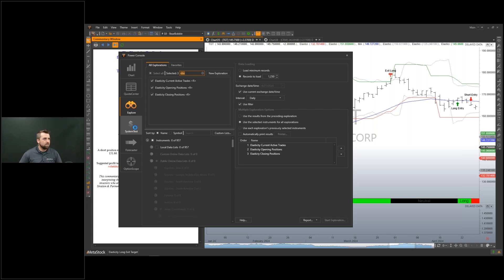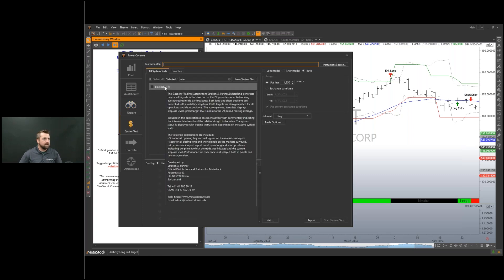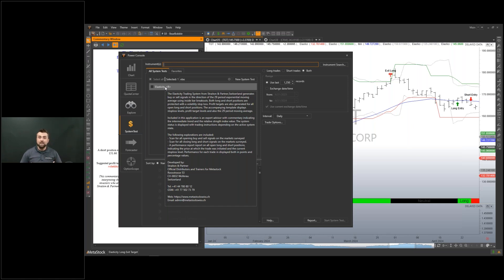The system test — you can come into the system tester, and as you can see it does come with a system test. You can run it just like all of our others and compare it to other trading strategies. You can also run a scan to see which securities it performs best on, so you can create a custom list of things you might want to trade using this Elasticity trading system.